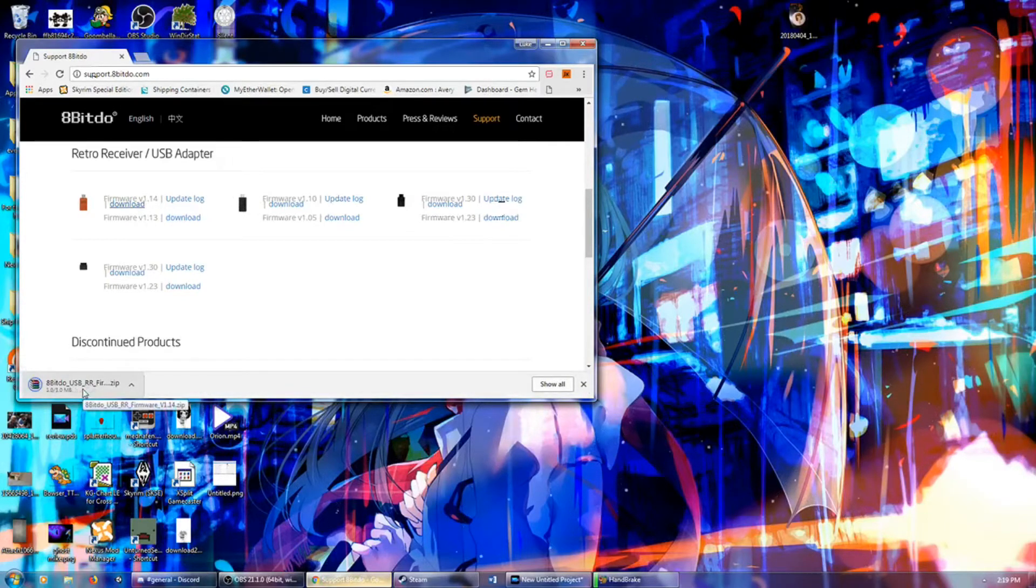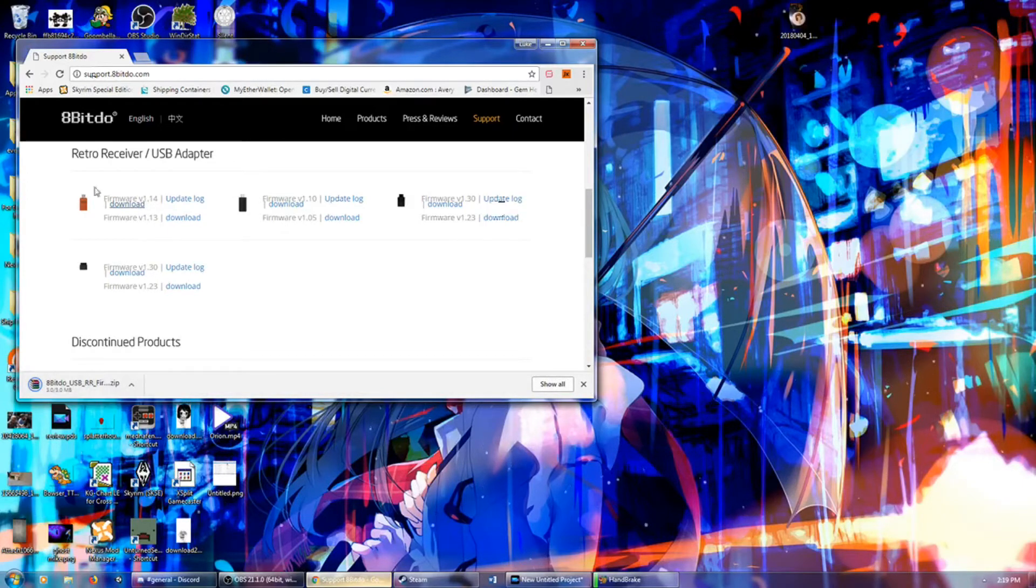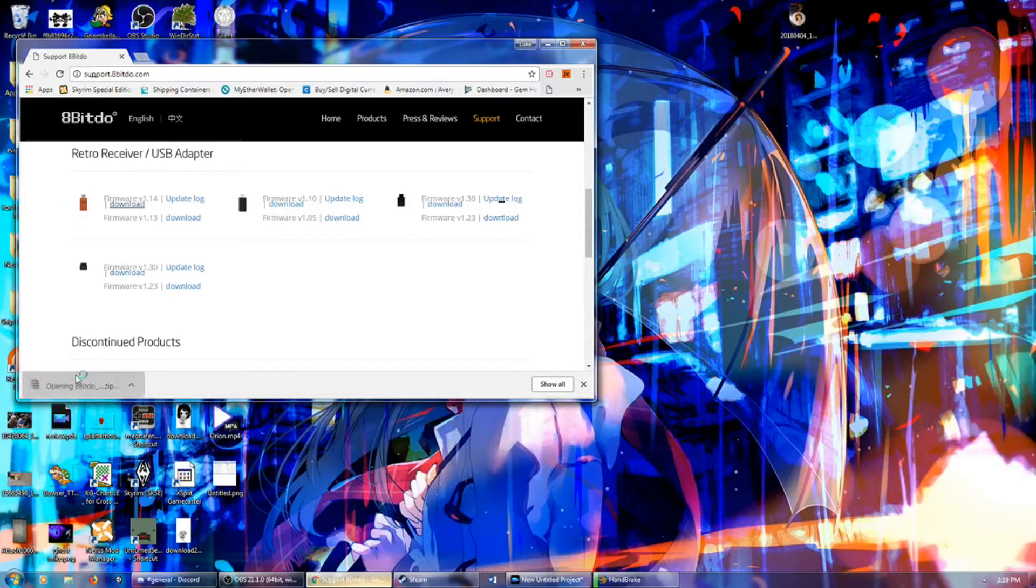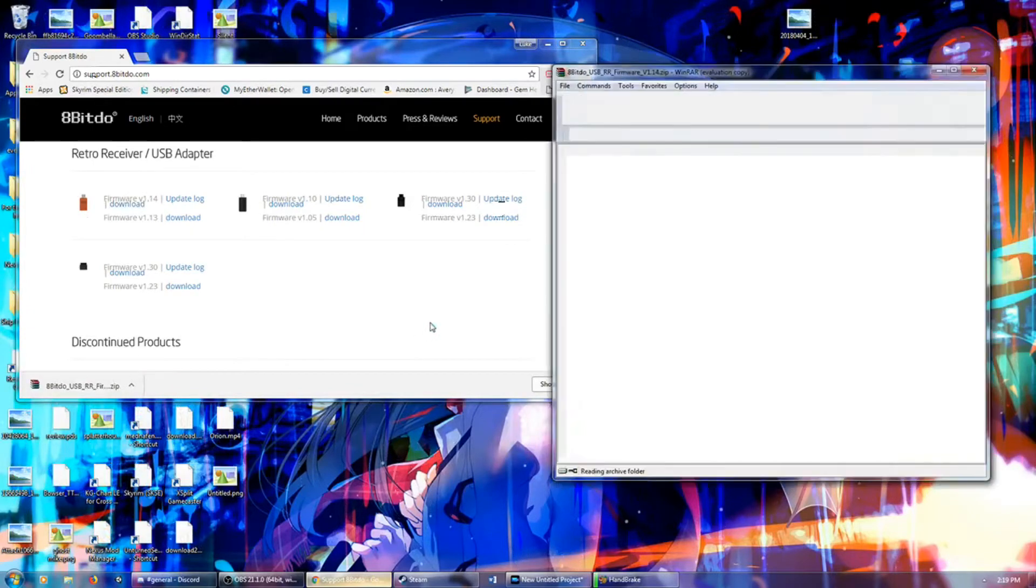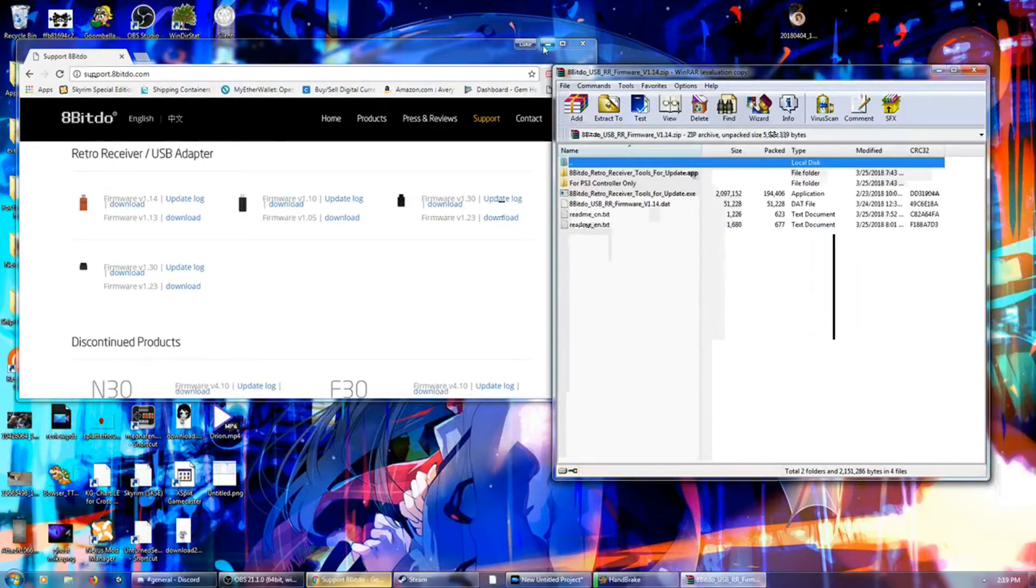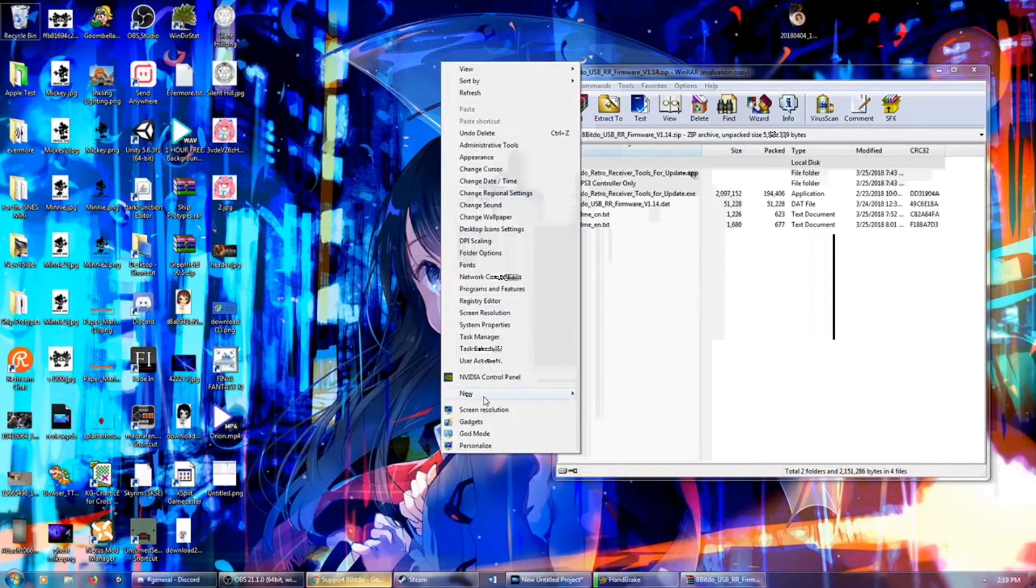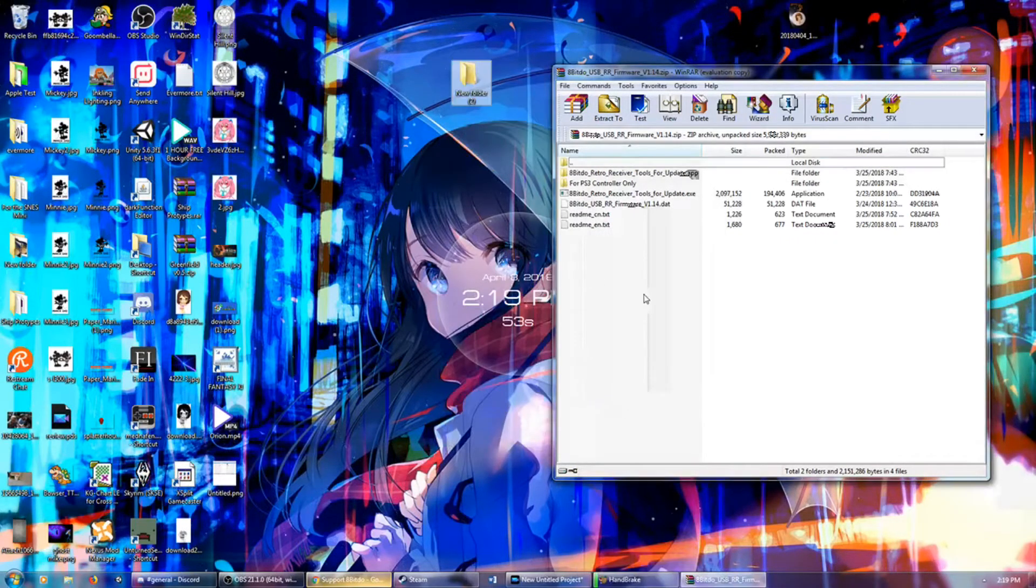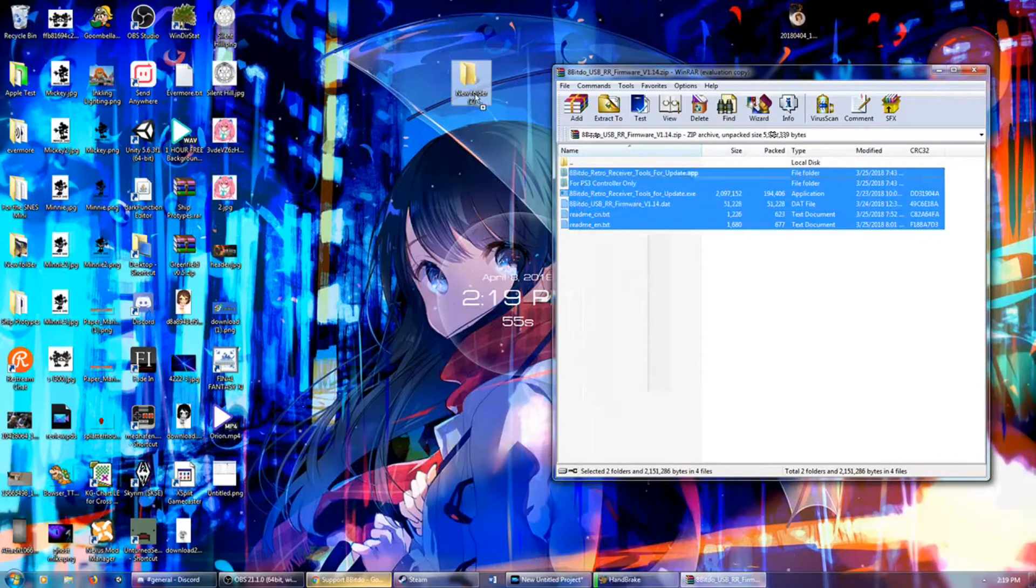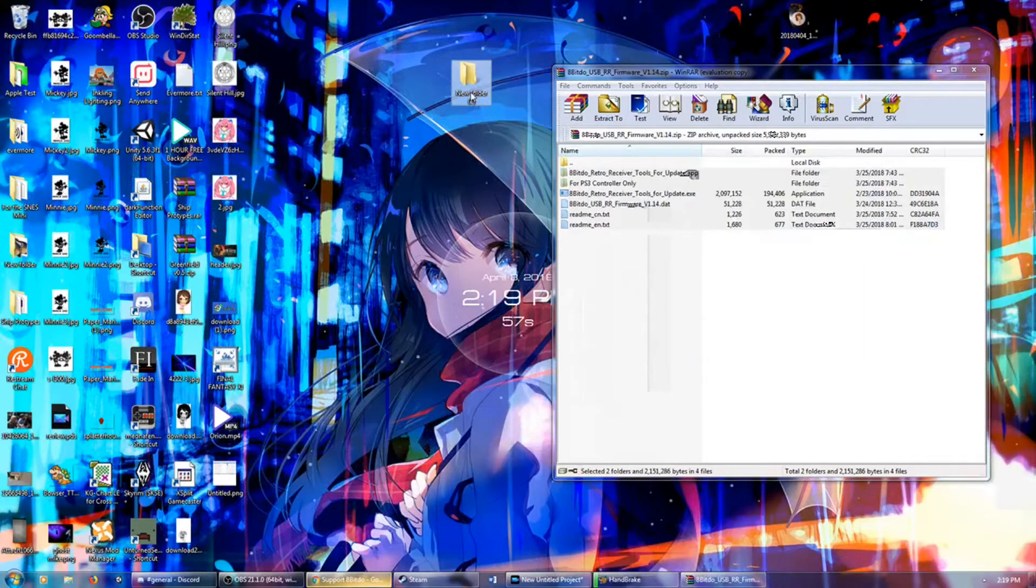So you go to the website, support.8bitdo.com. You go down to the product right here, and we are going to open it up. We're going to make a little folder and drop it into the folder here. So we'll drop it in here, extract. We're all good.